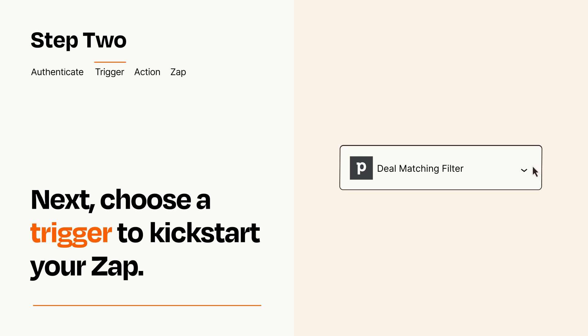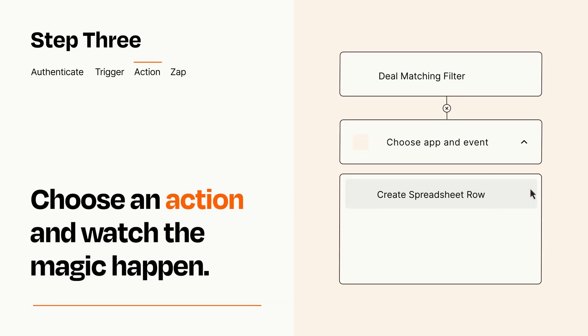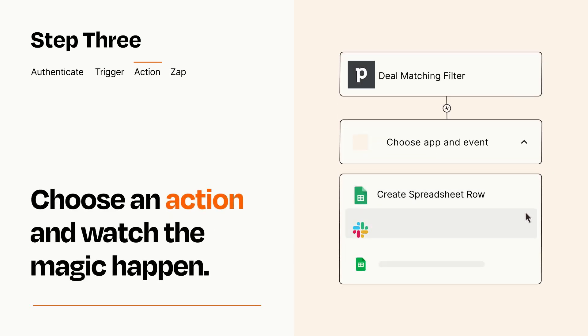This last part is where the magic happens. Choose the action you want to happen in your target app.